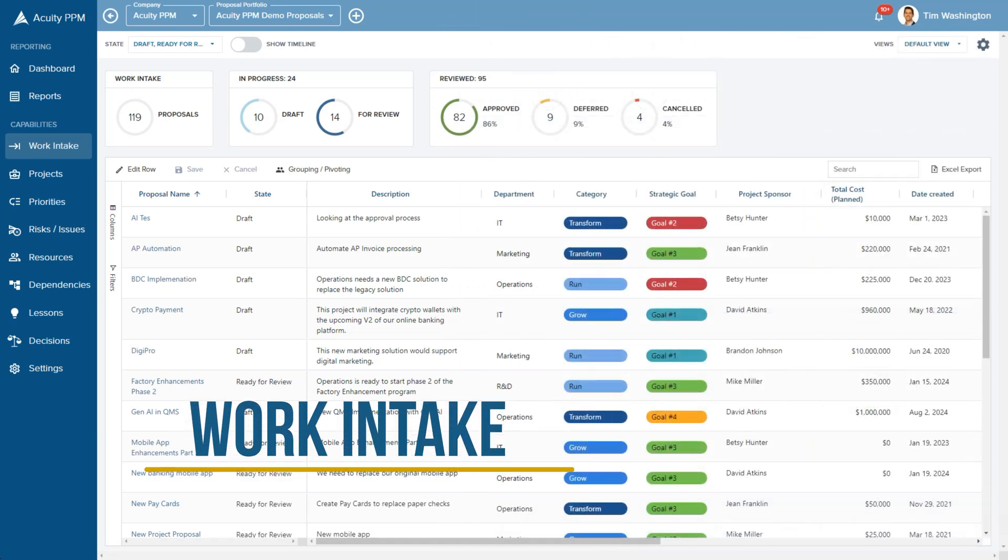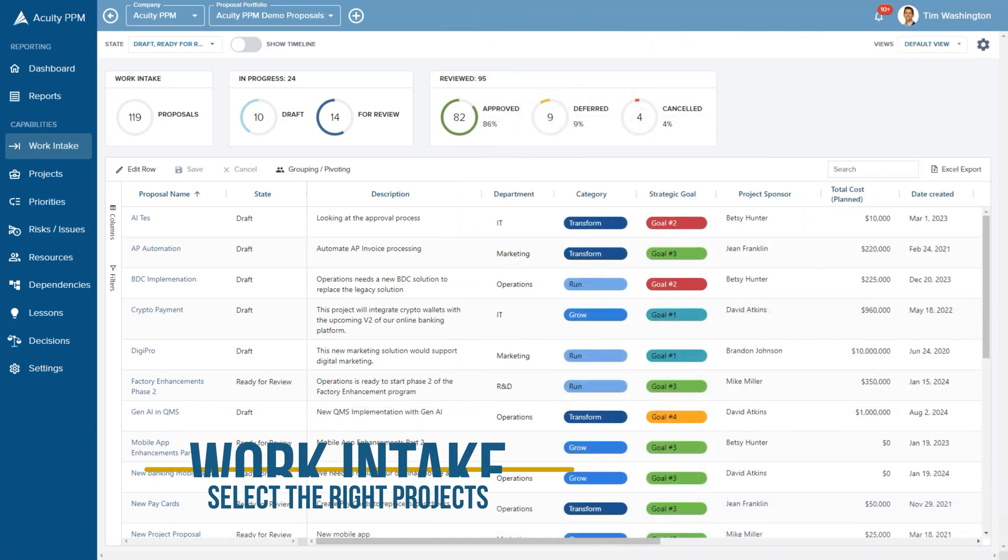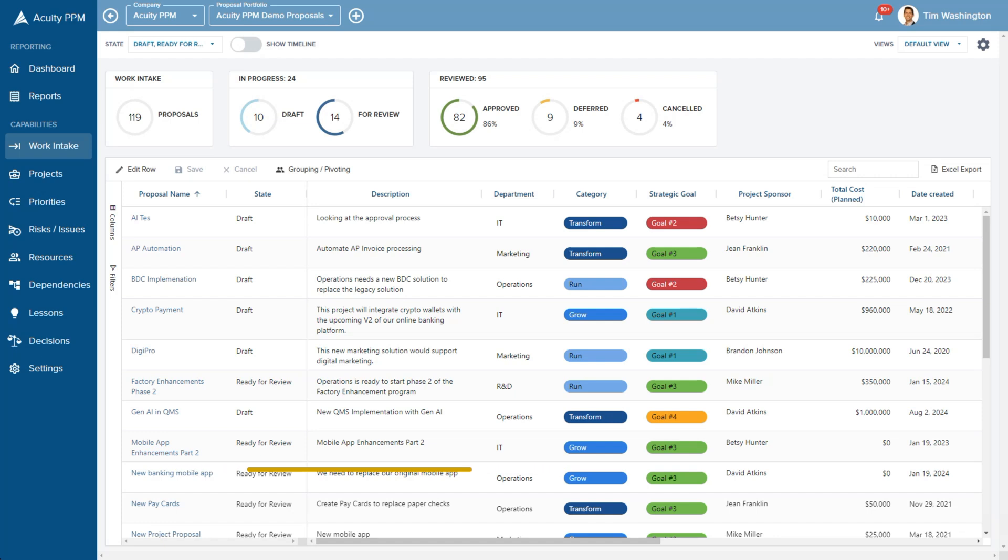Work intake is a critical capability for portfolio management that helps senior leaders select the right projects. With Acuity PPM you can view all of your proposals in one place.